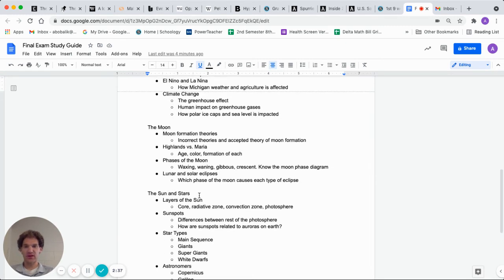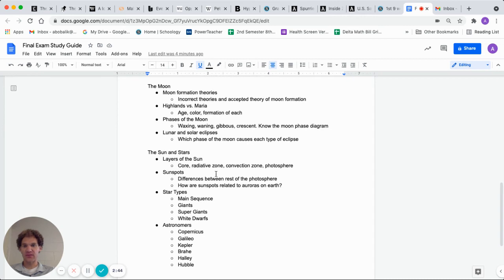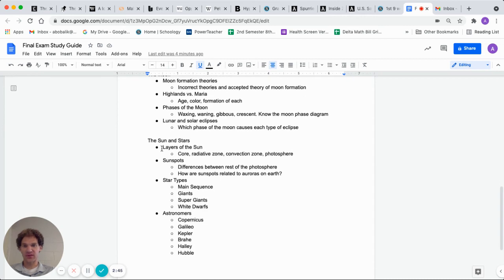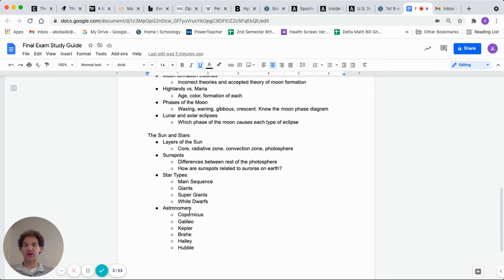Then we're on to the moon, how it formed, the difference between the highlands and the maria, the phases of the moon, lunar and solar eclipses. And then the most recent stuff, the sun and stars, layer of the sun, sunspots, the different types of stars and the important astronomers.